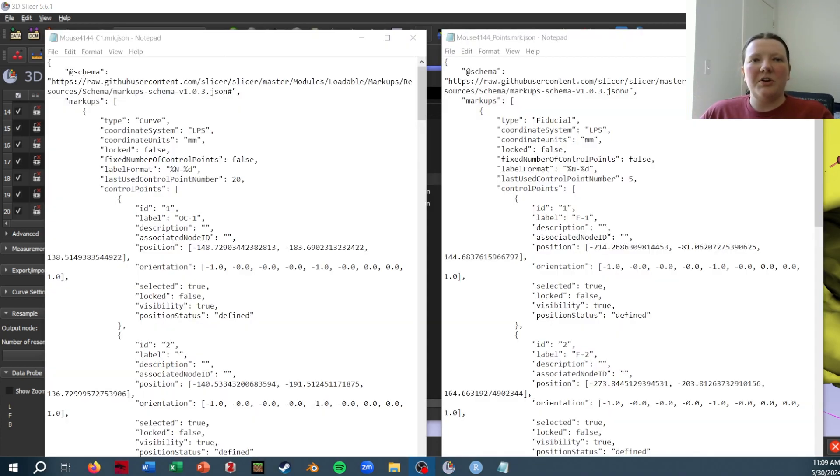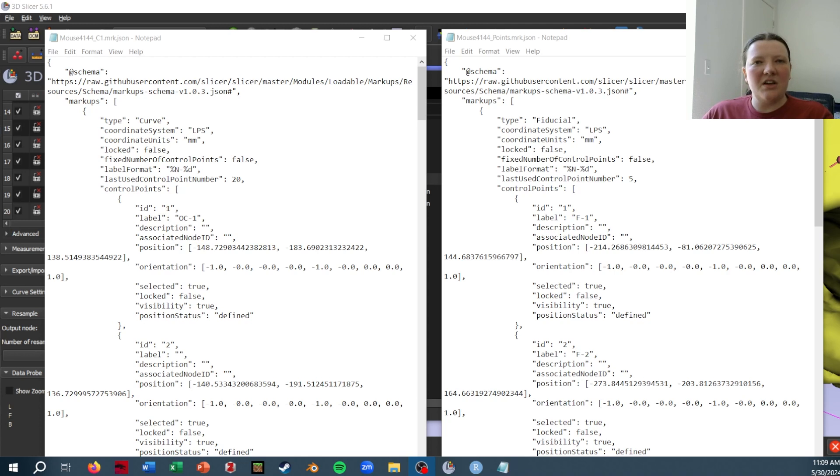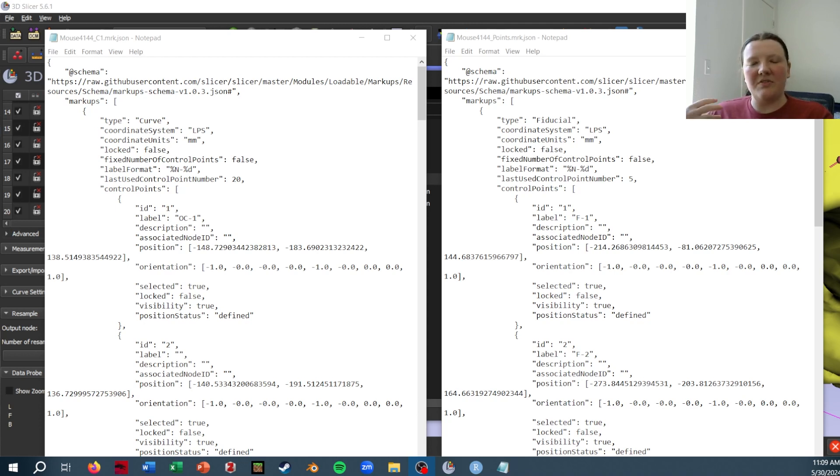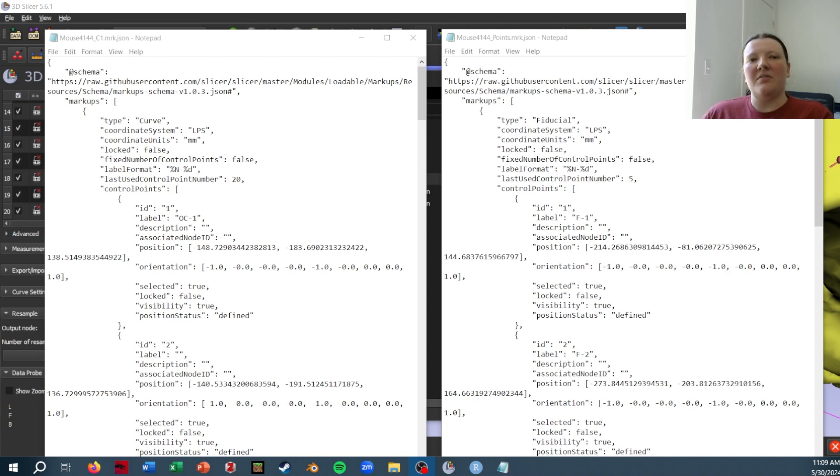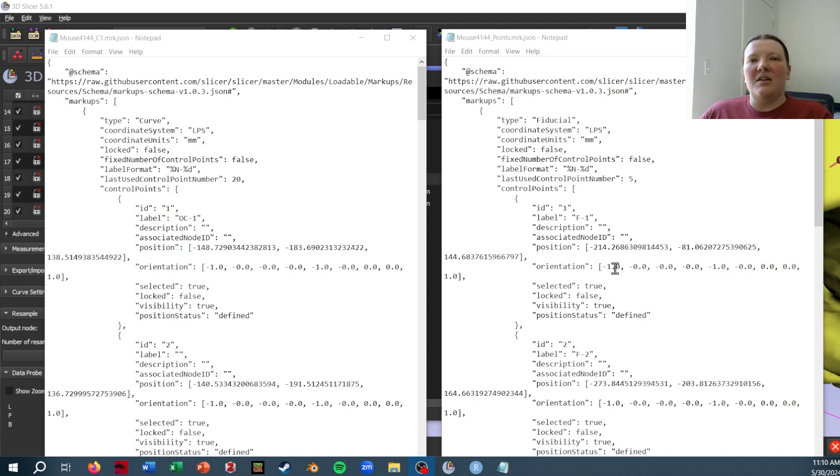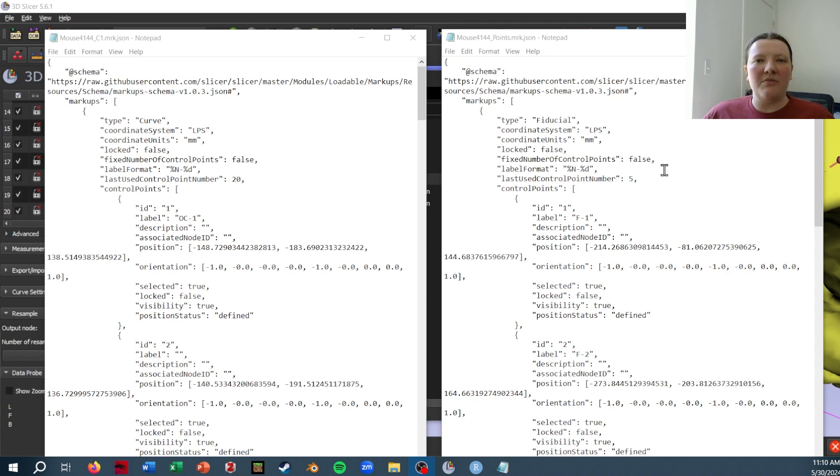So in order to convert the curve to a point file, let's just take a look at how these are formatted. And I'm specifically saving these as markup.jsons and then opening them as text files.